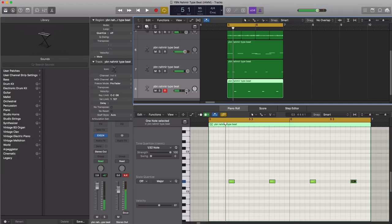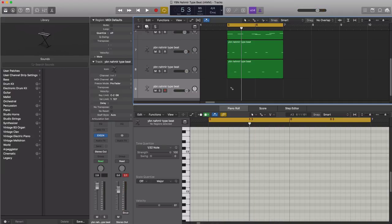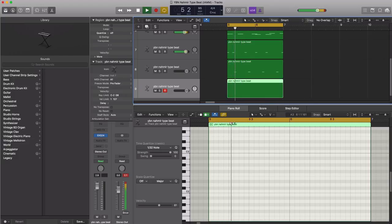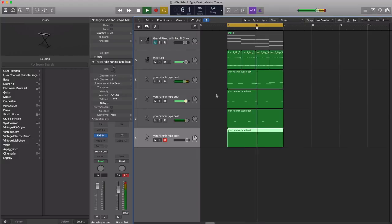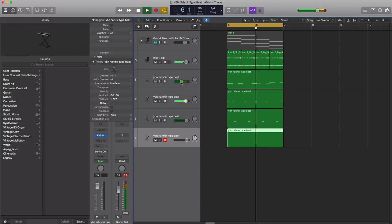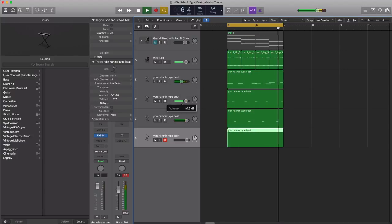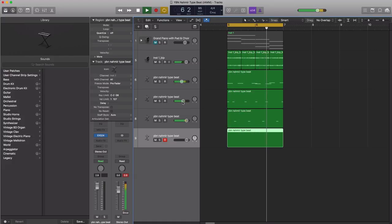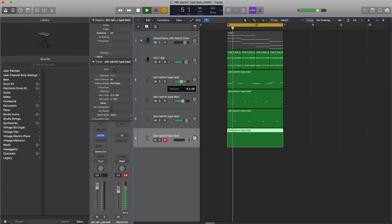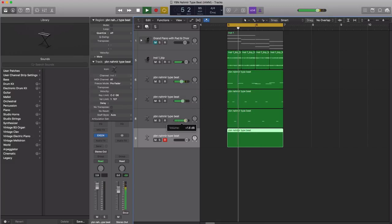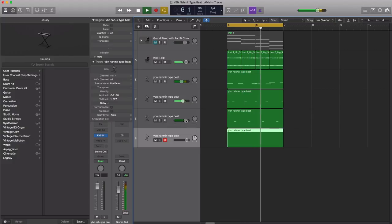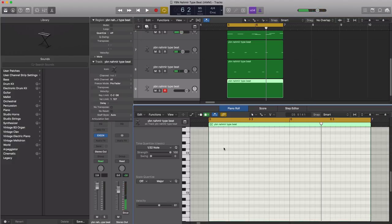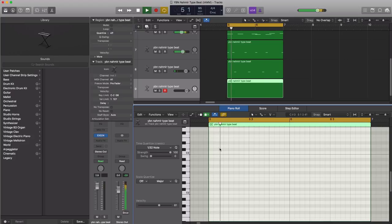All right next, let's go ahead and duplicate this track and now let's draw in our hi-hats. Actually, before that, let's just lower the 808s a bit. All right, that sounds a little bit better. Let's go ahead and put in our hi-hats.